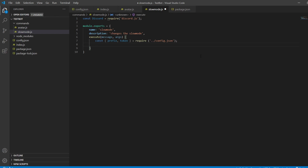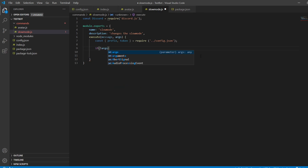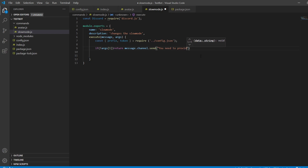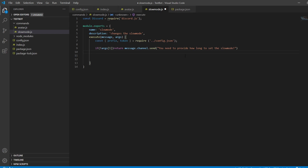Now we're going to do: if arguments length is less than 1, then we're going to return message.channel.send 'you need to provide how long to set this'. So that basically means if the user has run the command but they haven't given you a number to change it to, then it'll return that message. Then we'll handle if it is not a number.